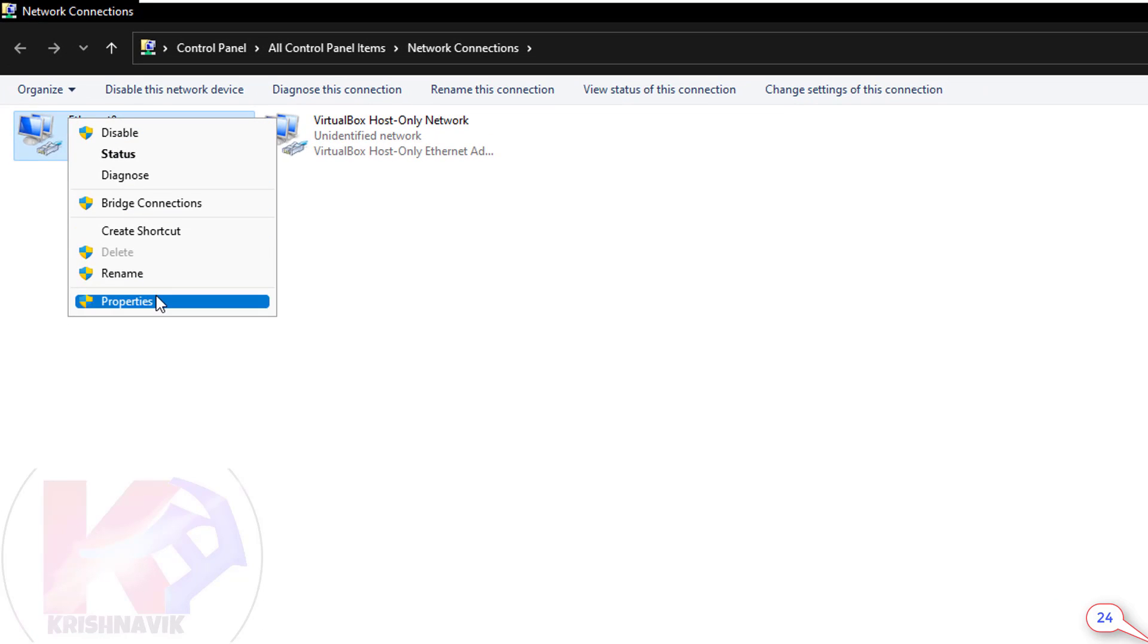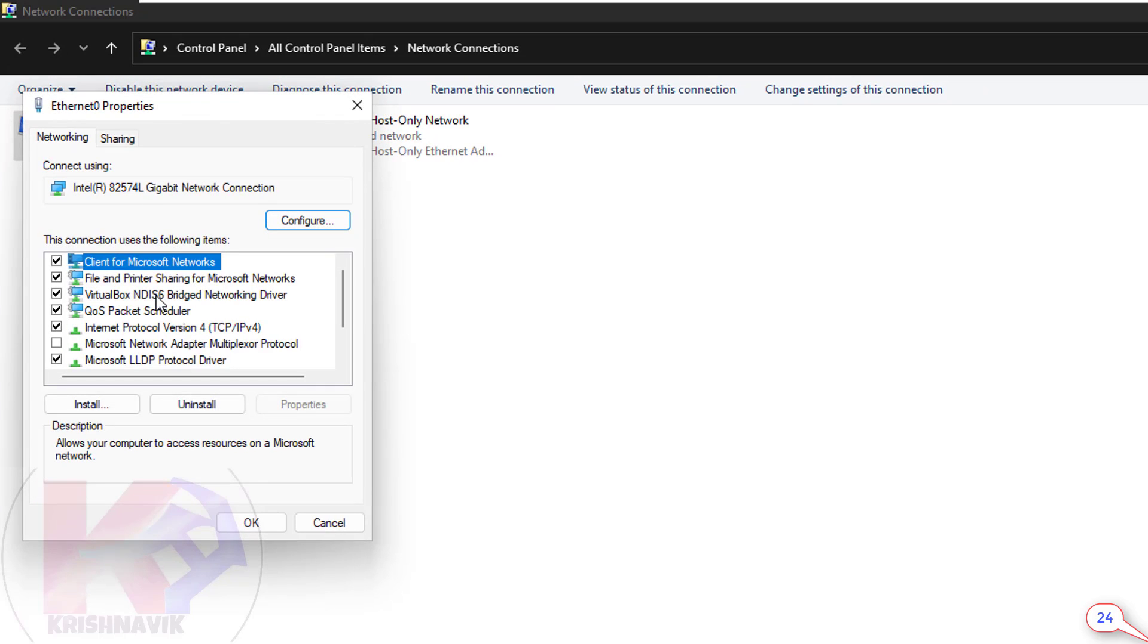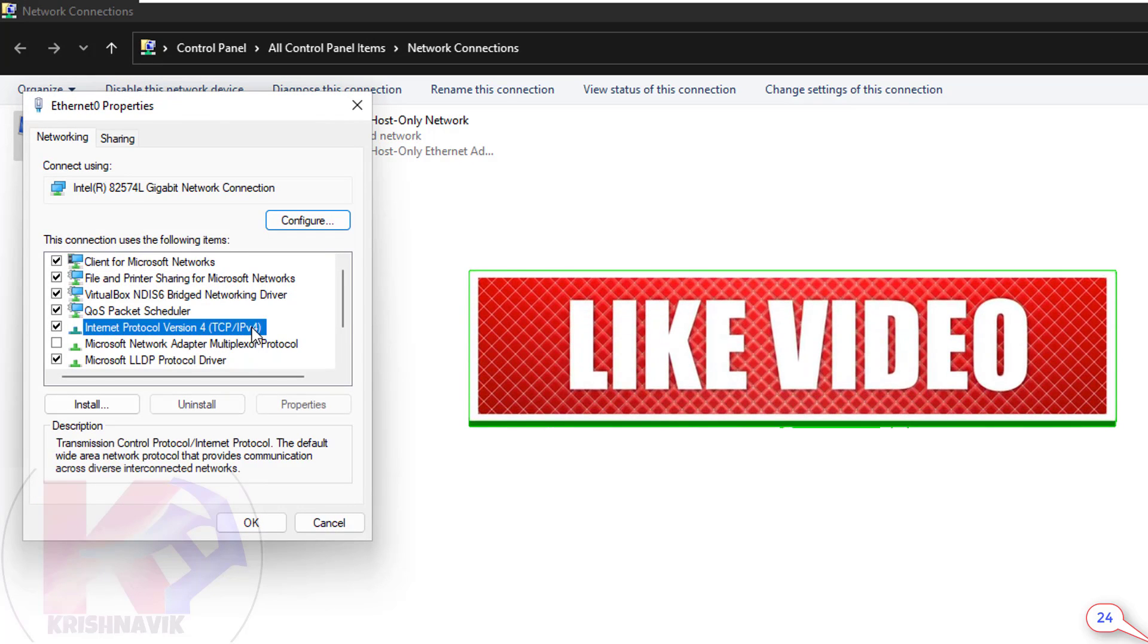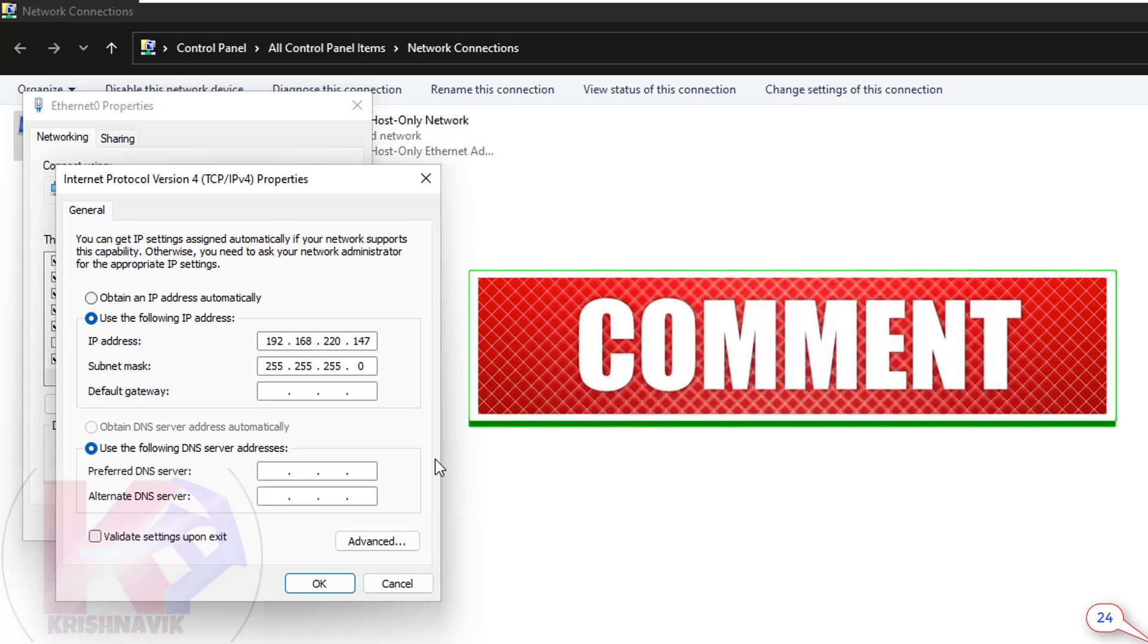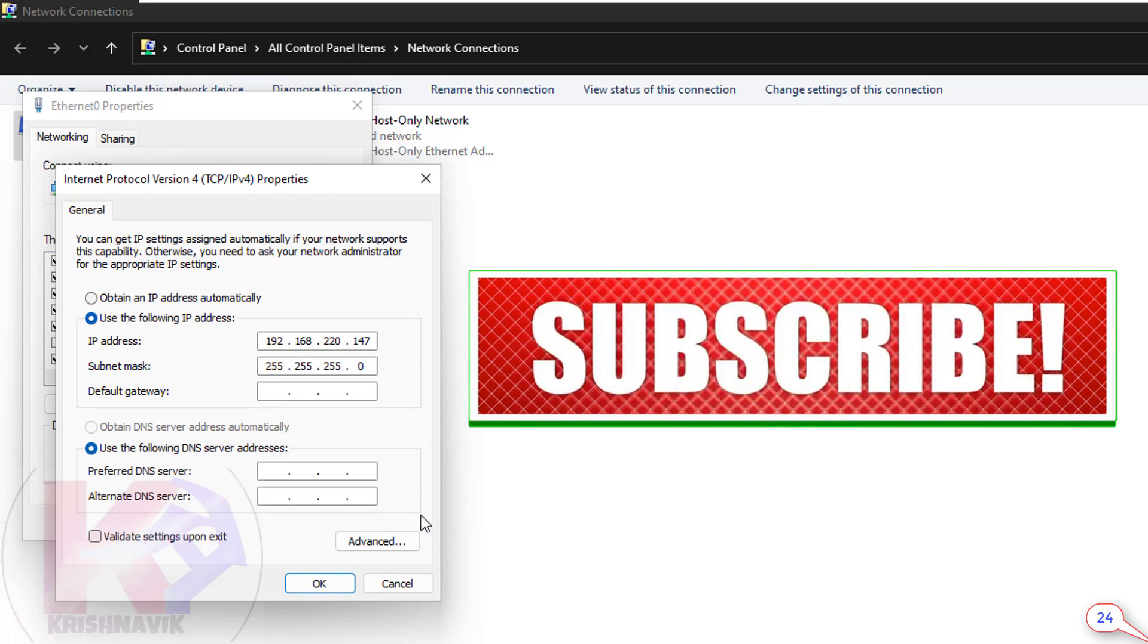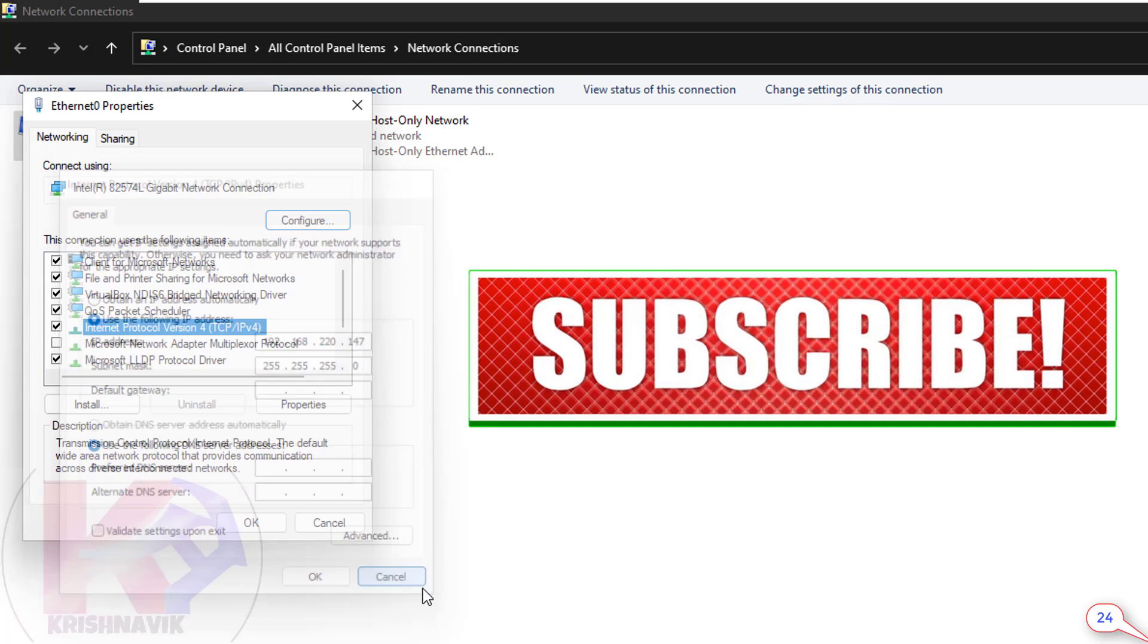Select properties. Click on Internet Protocol Version 4, TCP slash IPv4. OK, the IP address is already configured according to our squid proxy server. No need to change anything.